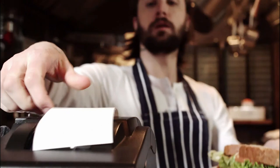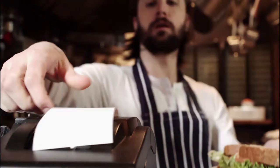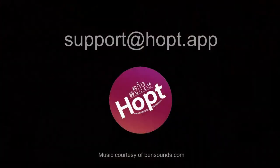Congratulations. You have set up your printers to split orders to specific printer locations depending on their type. If you have any questions or require more support, please get in touch with our team by emailing support at hot dot app. Thank you.